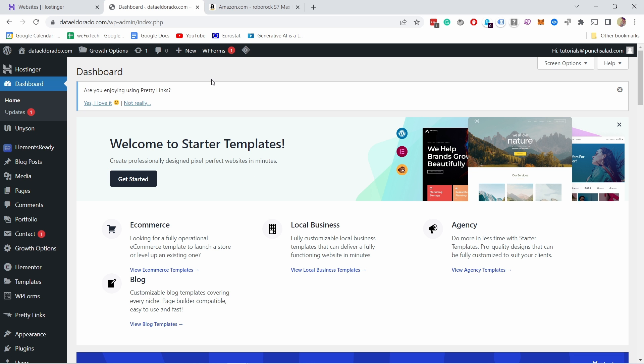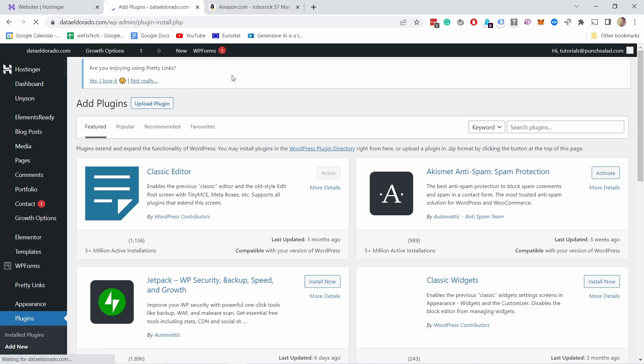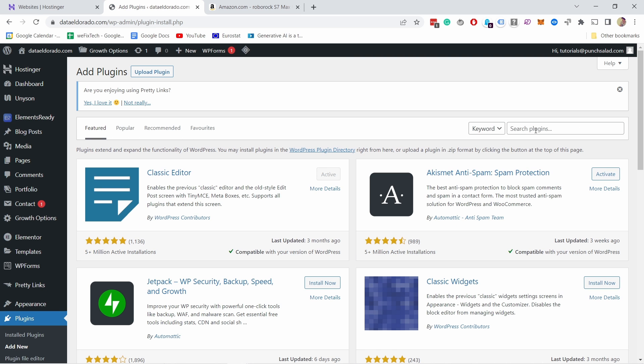Unfortunately we'll need a plugin for this. I don't know why WordPress doesn't just add it, but let's go into the plugins and then add new.